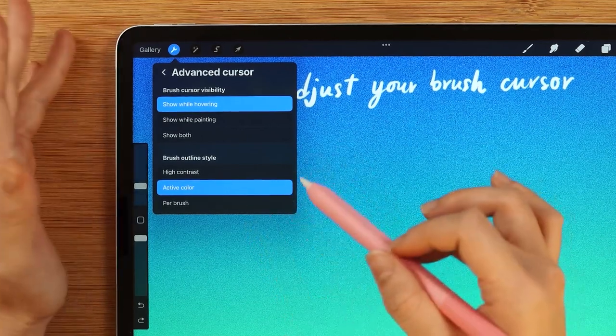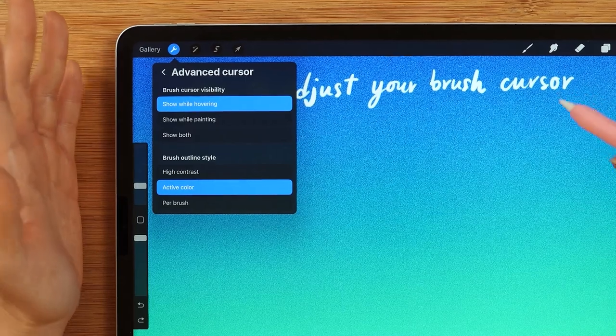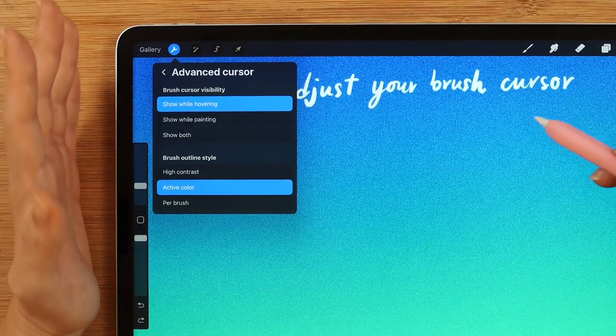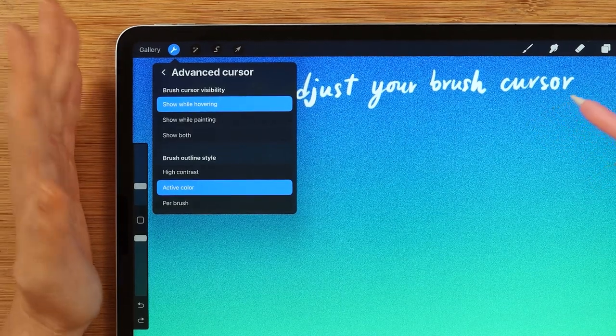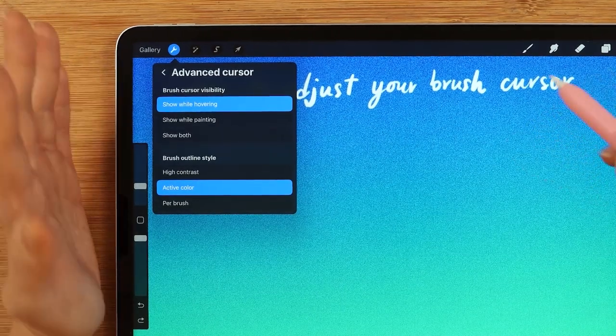Just to be clear, these advanced cursor settings are not going to affect your drawing. So, feel free to choose the options you prefer.